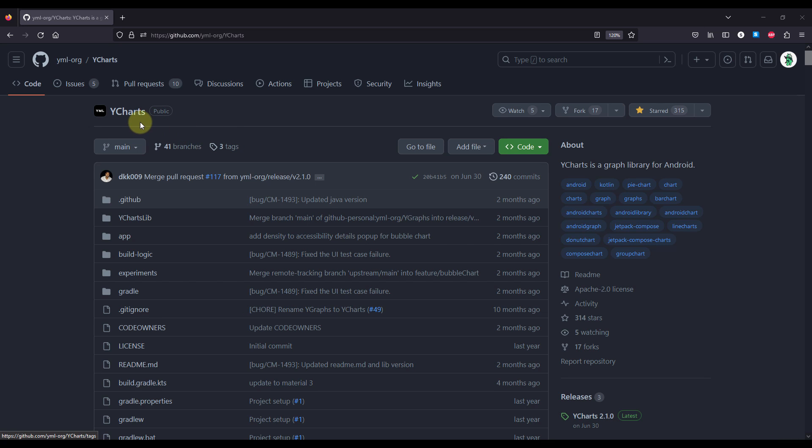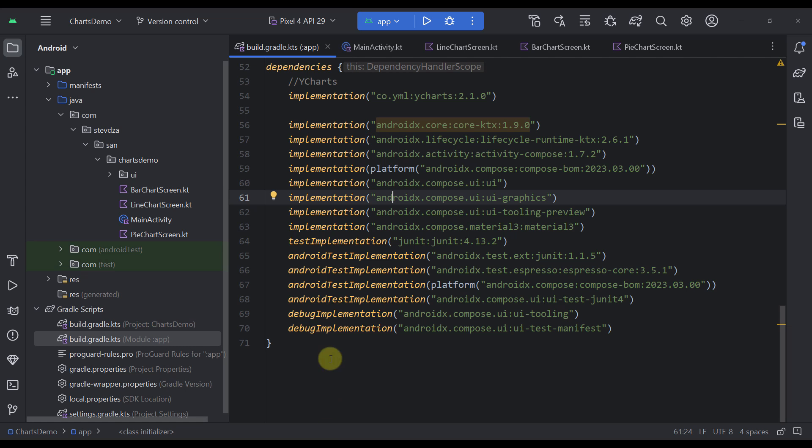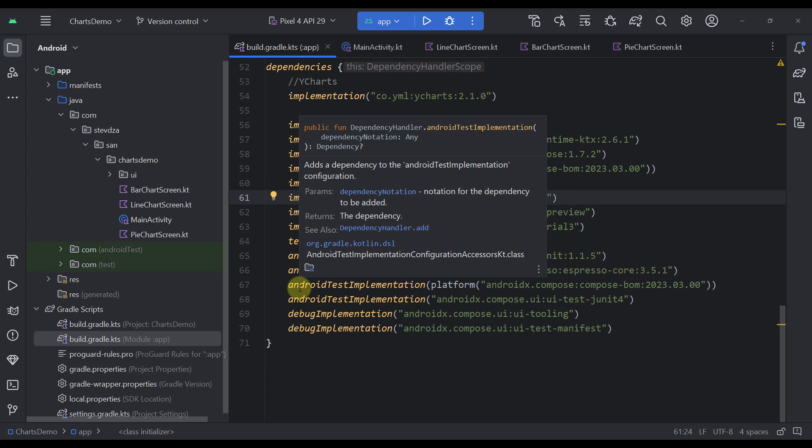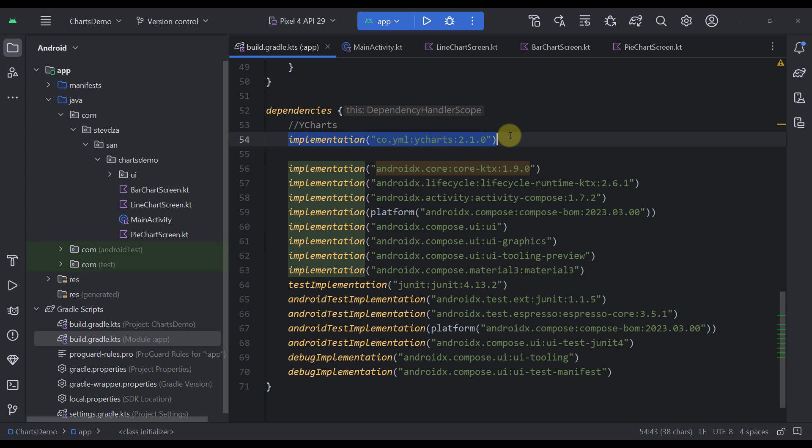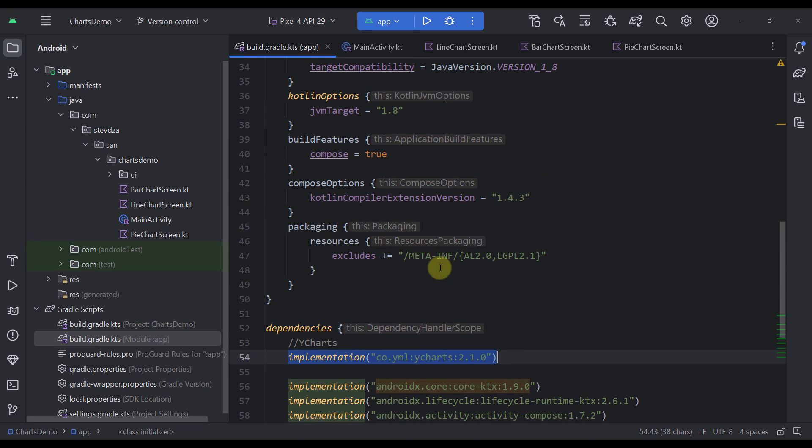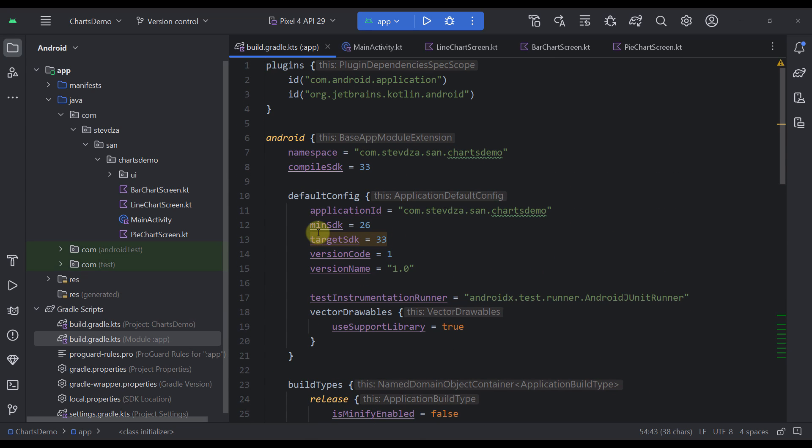This library is called YCharts and the link of this repository will be available down in the video description. Now let me open up a demo project and show you how to use some of those charts. The first thing that you need to do, you need to add a dependency for this repository and also you need to make sure that you are using a minimum SDK of 26.